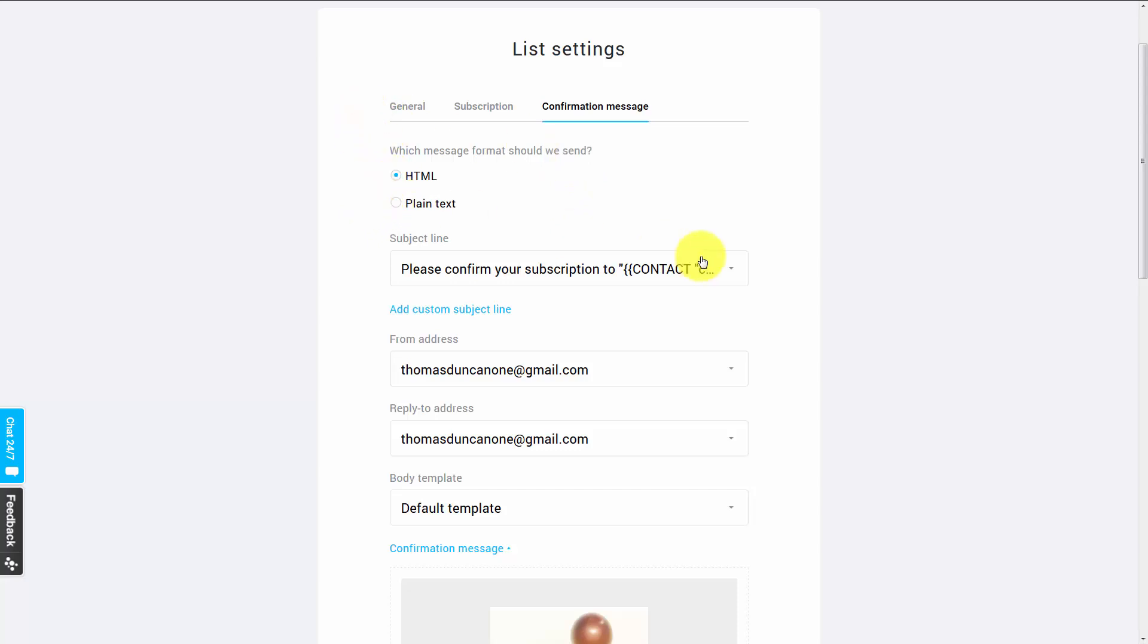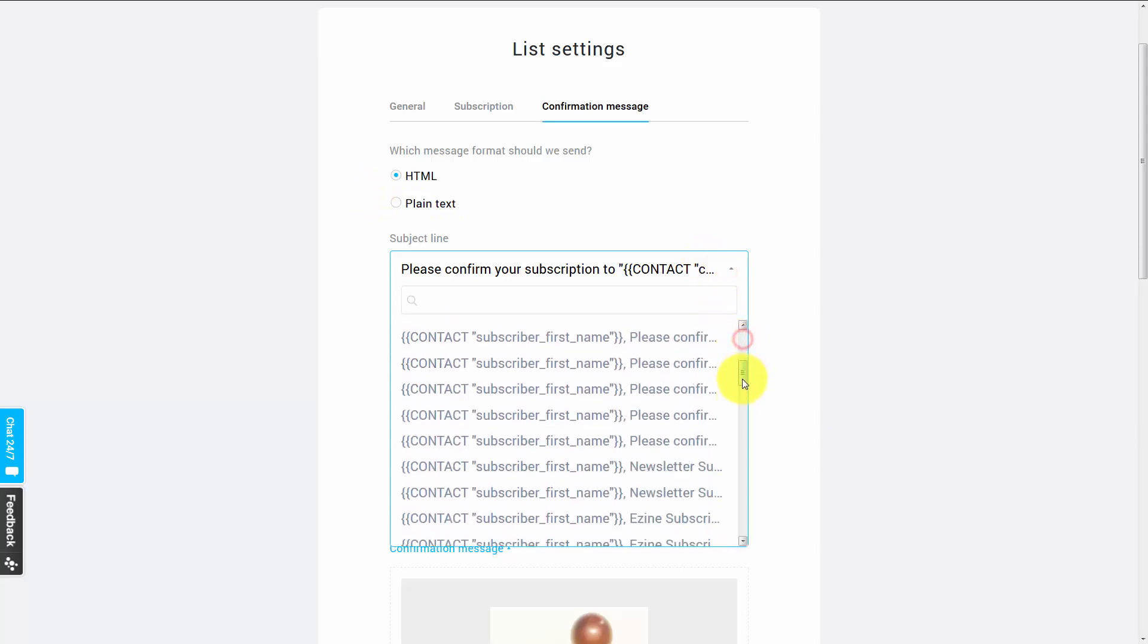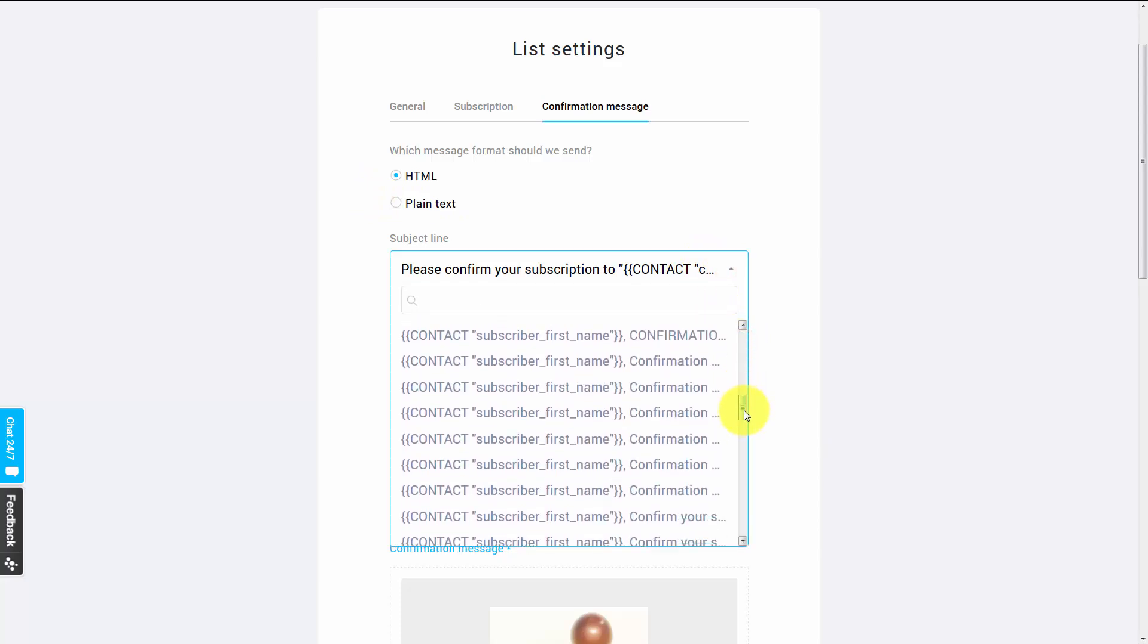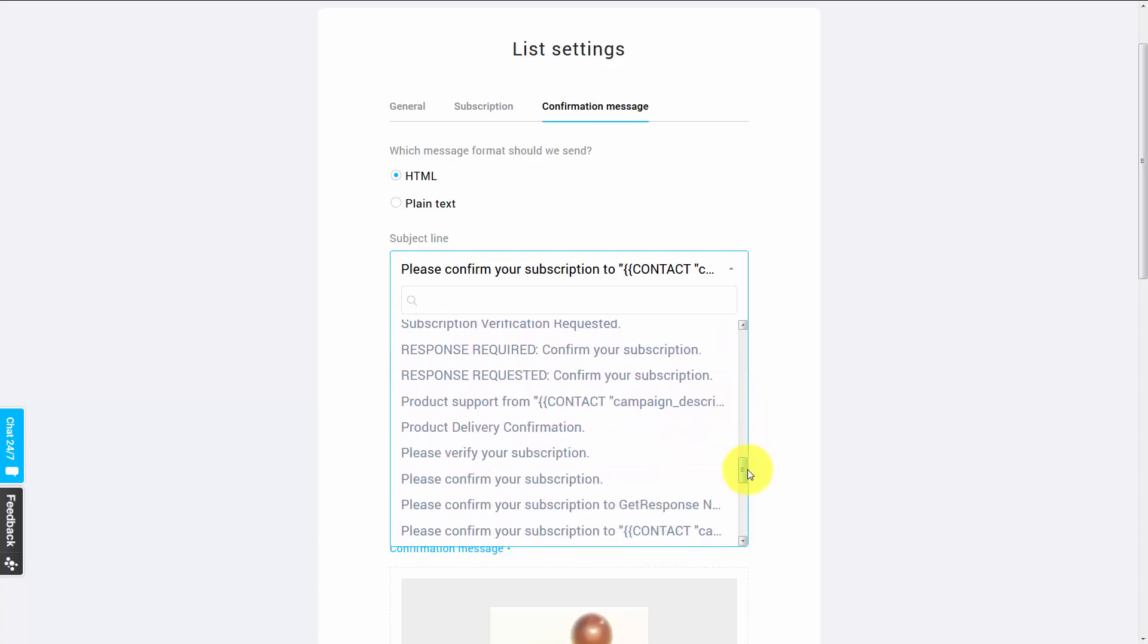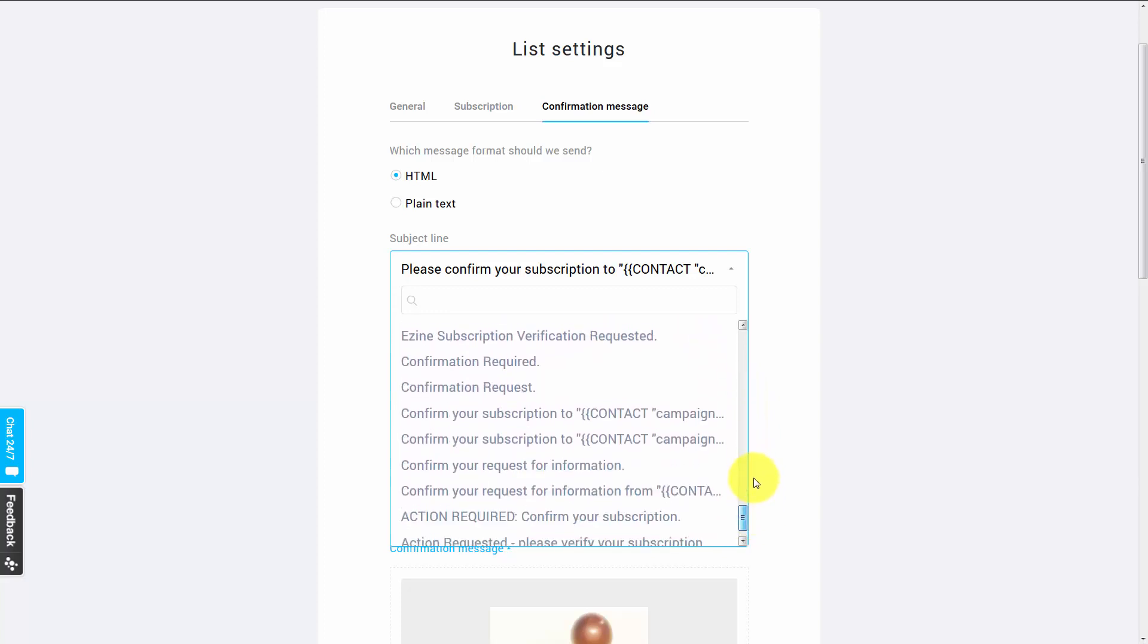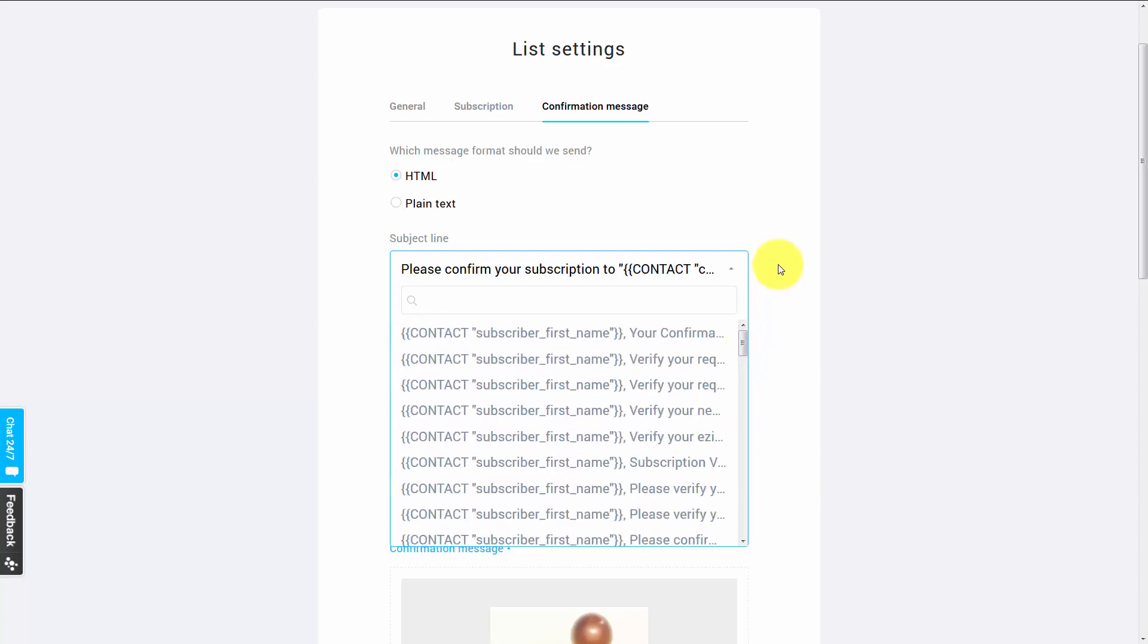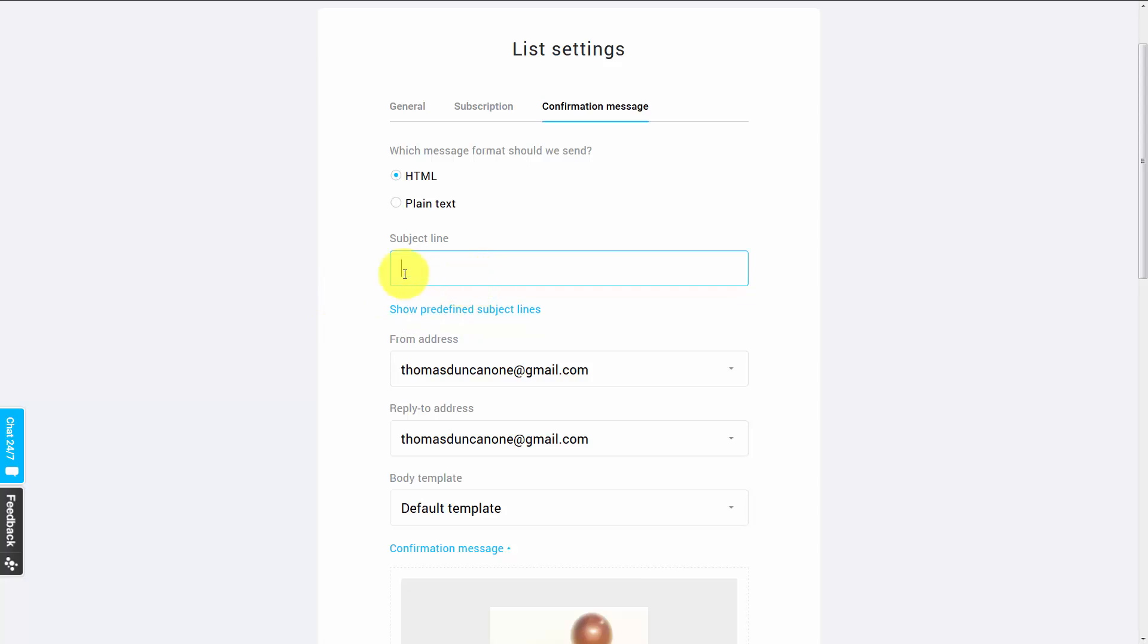You can actually change the subject line, and they have a number of different subject lines that you can use. If you want to write your own, you can do that. One of the difficulties in so doing is you want to make sure that your subject line will actually get you through the spam filters, and the ones that have been tested by GetResponse.